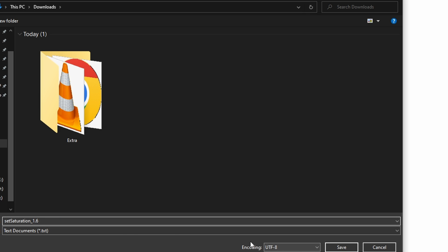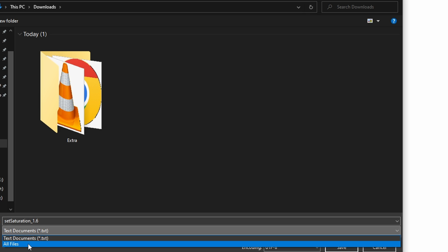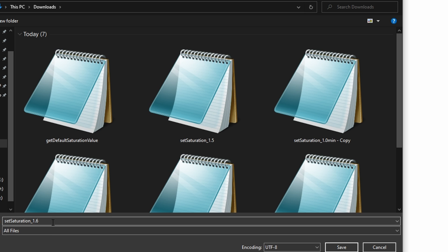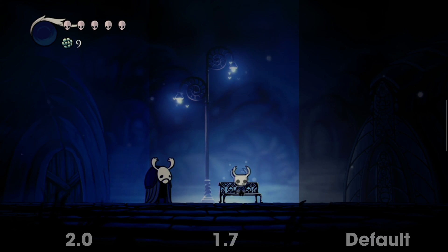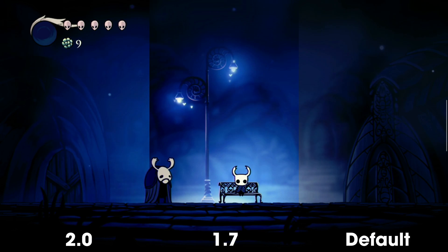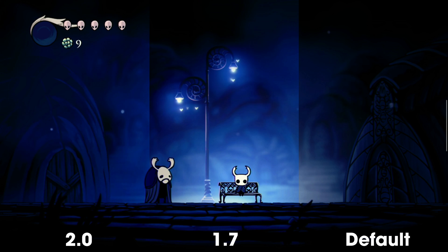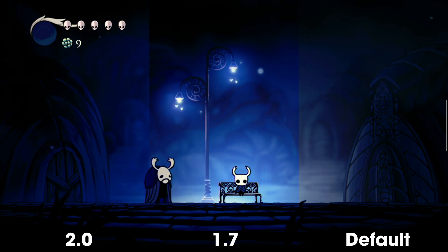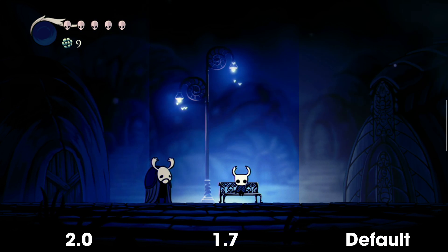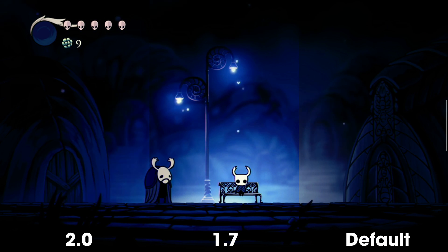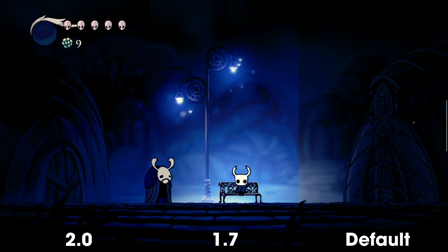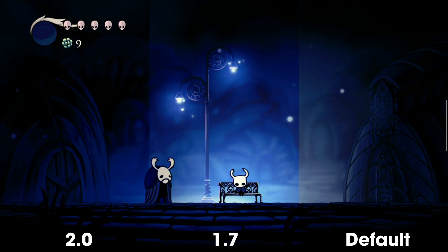Before we save the file, make sure you change it from Text Files to All Files and use .sh as the file extension, then hit Save. This way we can load whatever saturation level we want, and here's a couple different values reflected against the default.